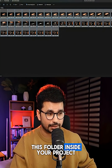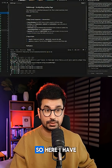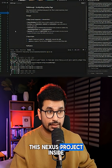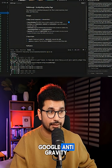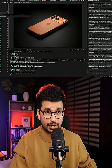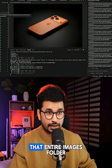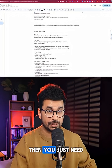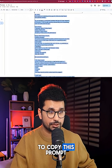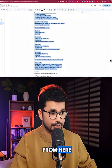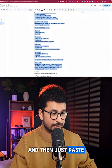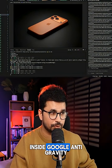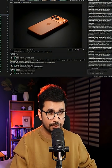Now you need to drag and drop this folder inside your project. Here I have the Nexus project inside Google Antigravity and I have added that entire images folder in here. Then just copy this prompt and paste that exact same prompt inside Google Antigravity.